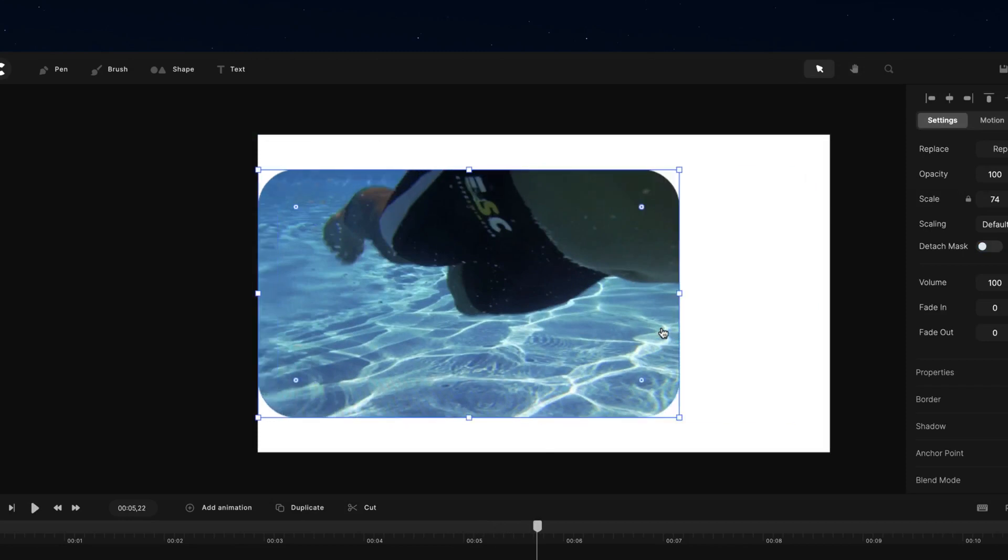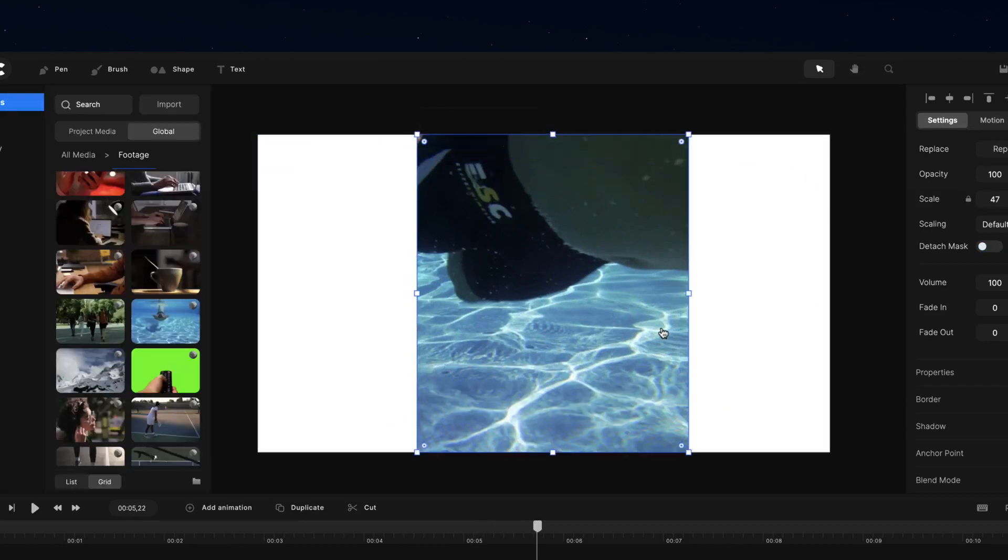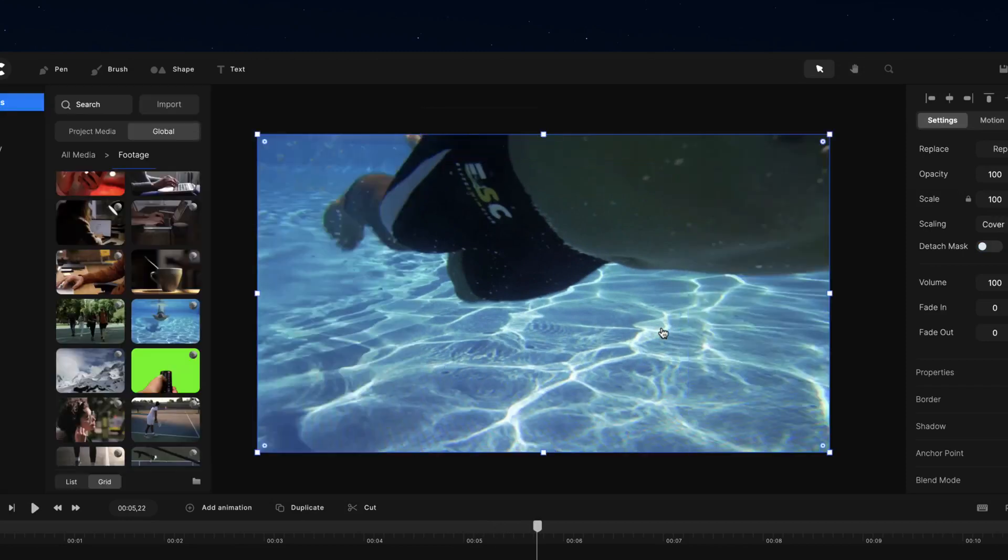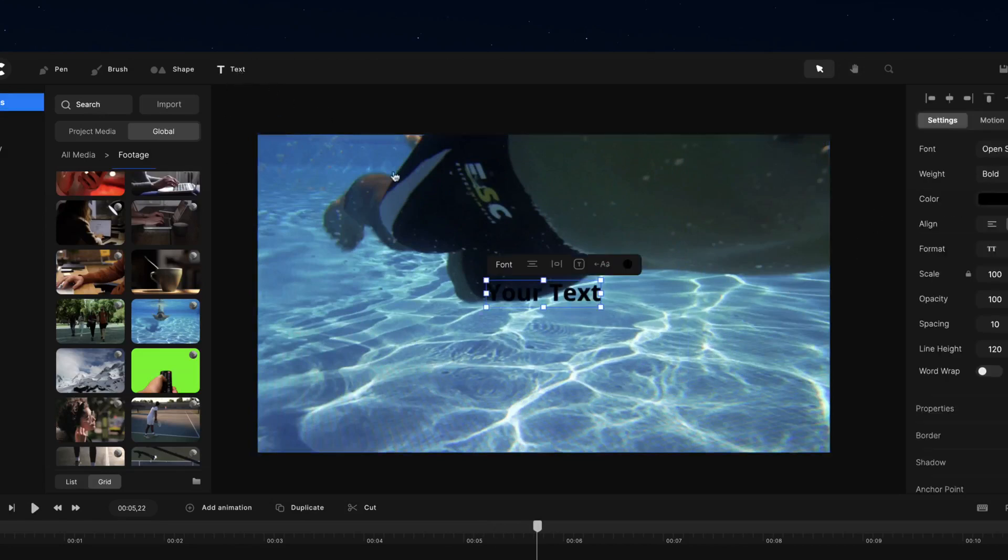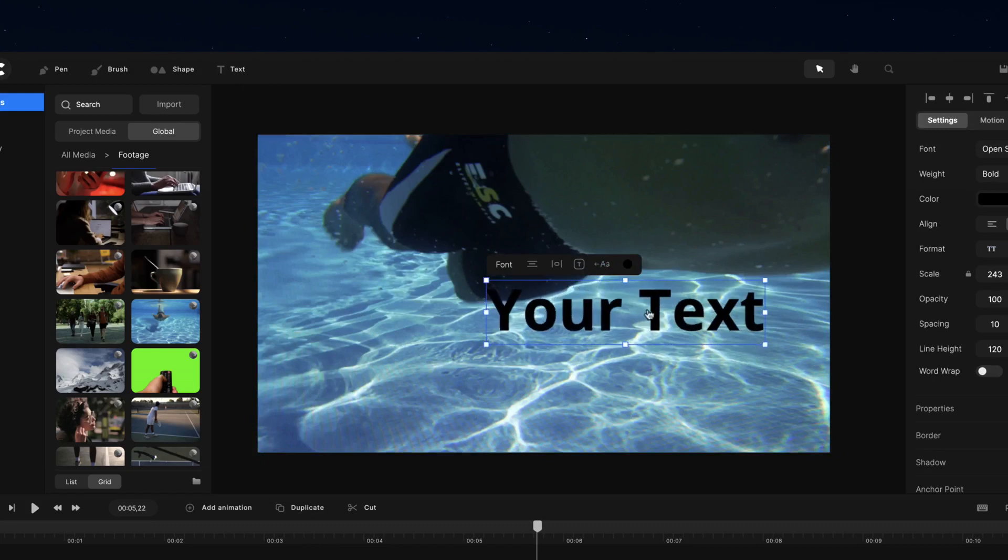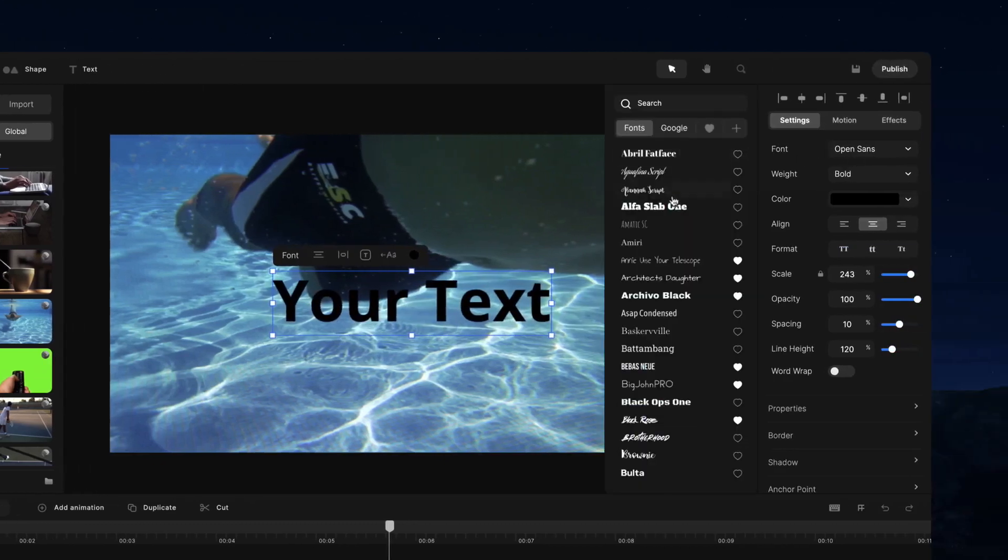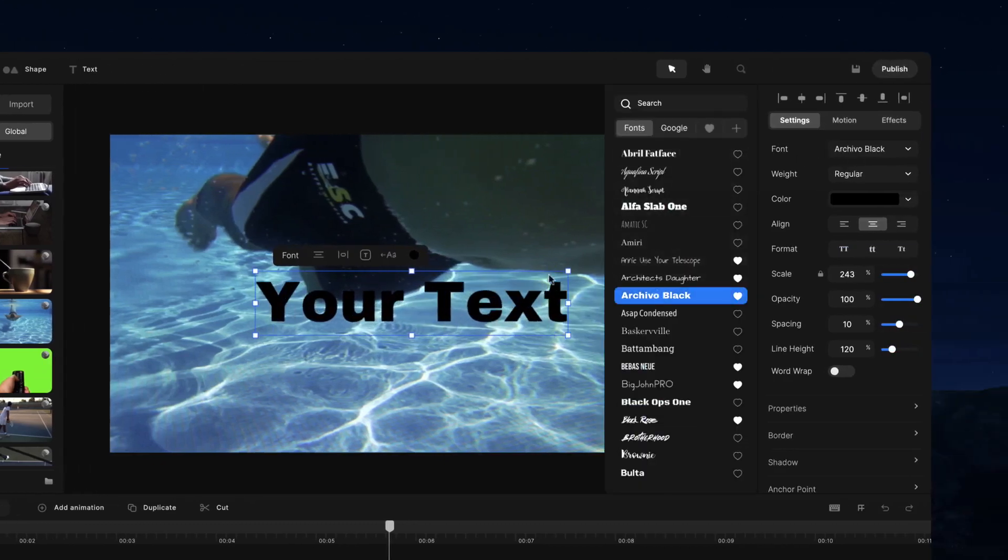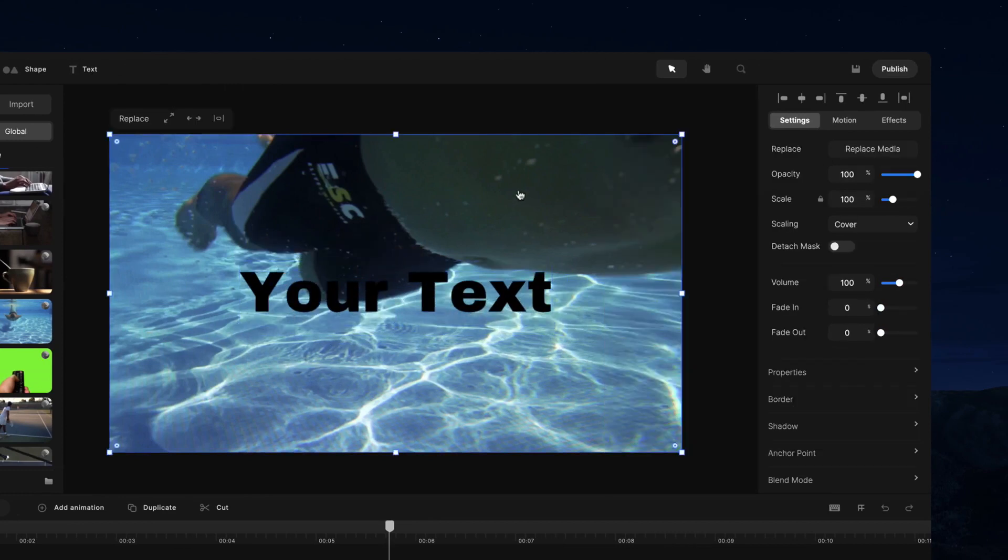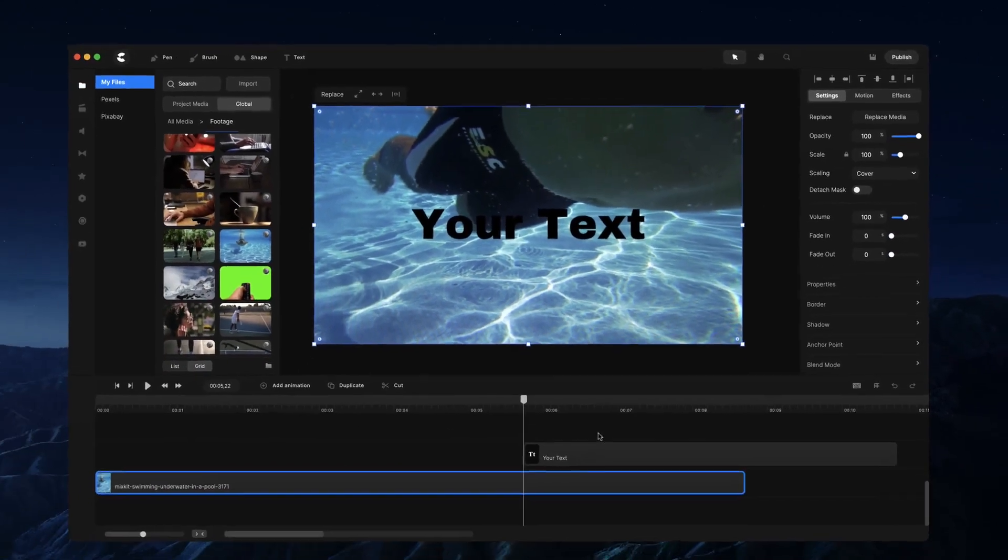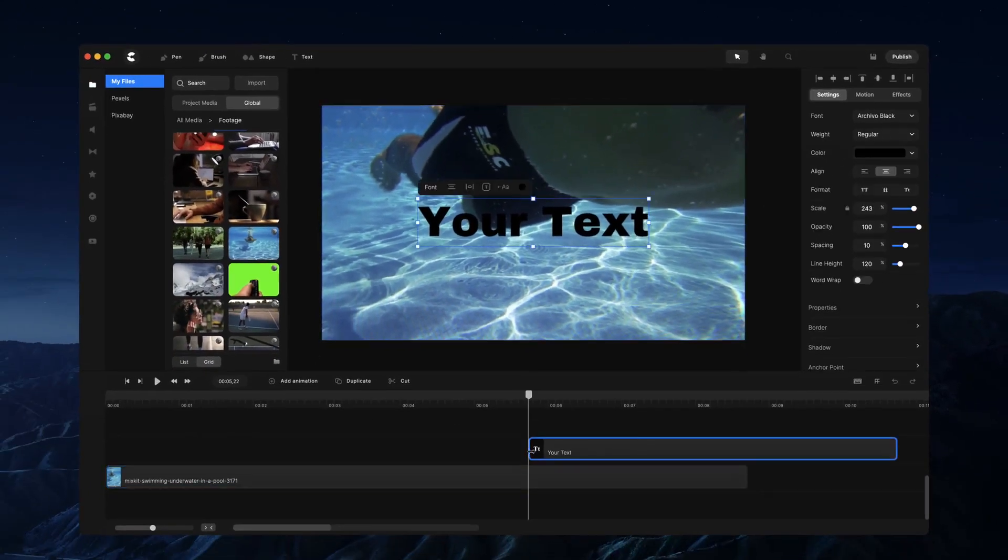If I go ahead and just go back over here and undo, what we can also do is create a text mask. So if I go to text and just bring this up like so, I'm just going to change the font and center-align it. What I want you to do is simply just drag this over